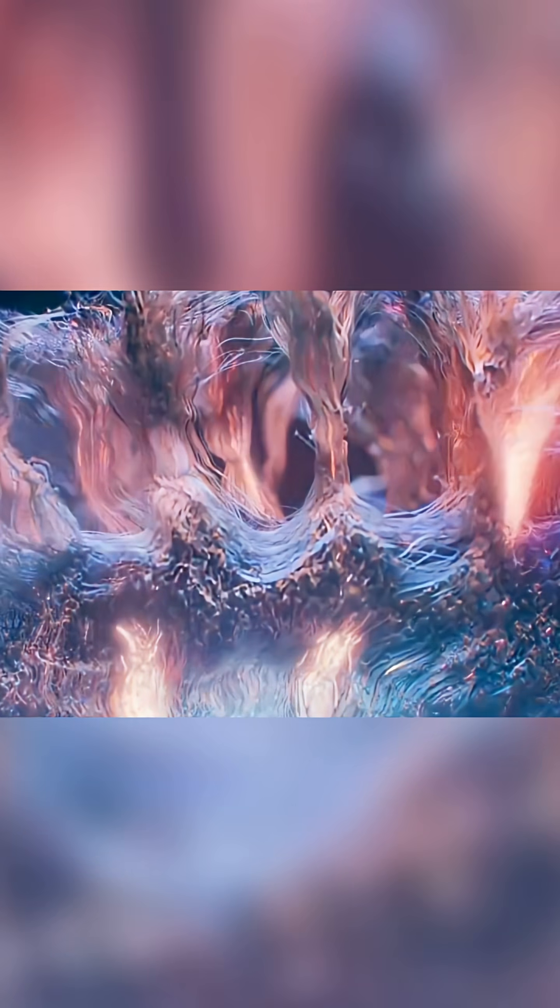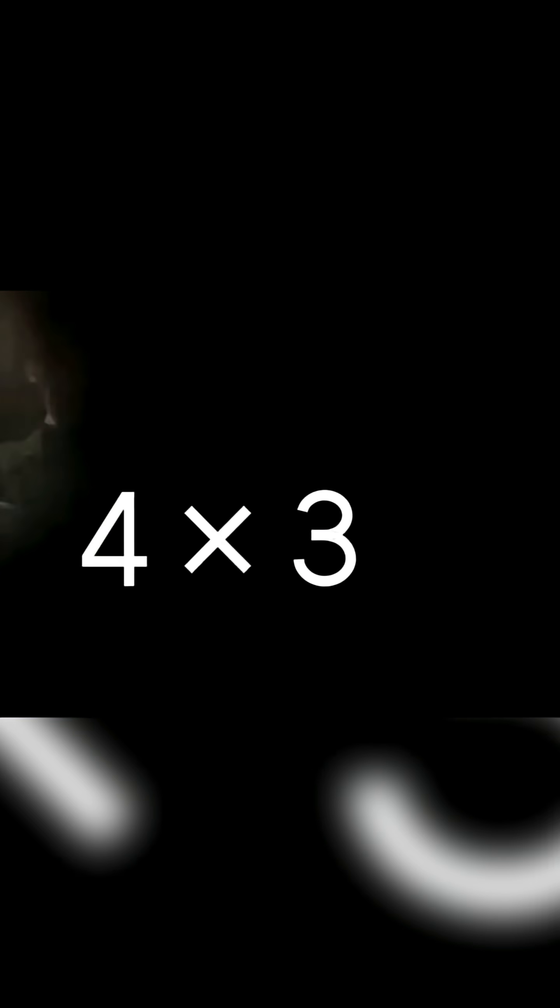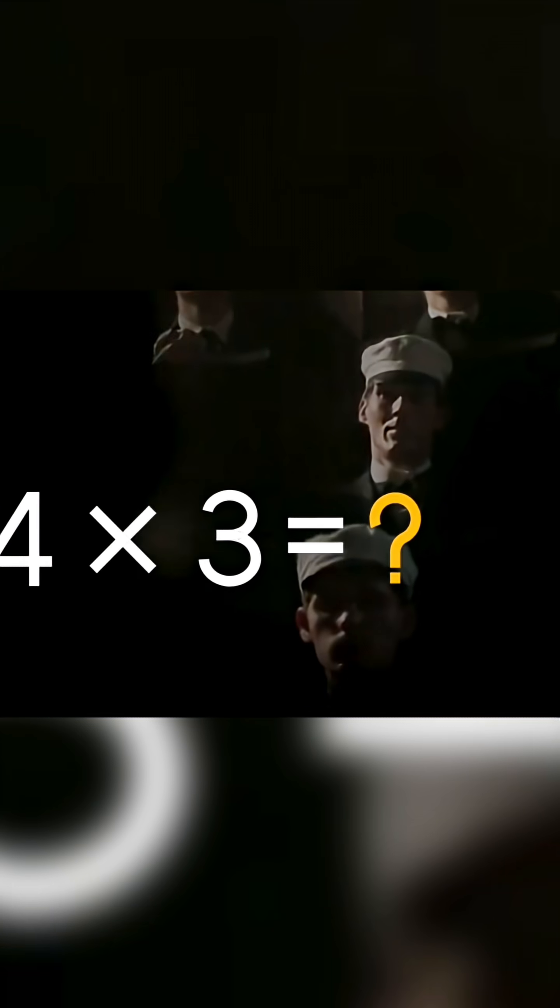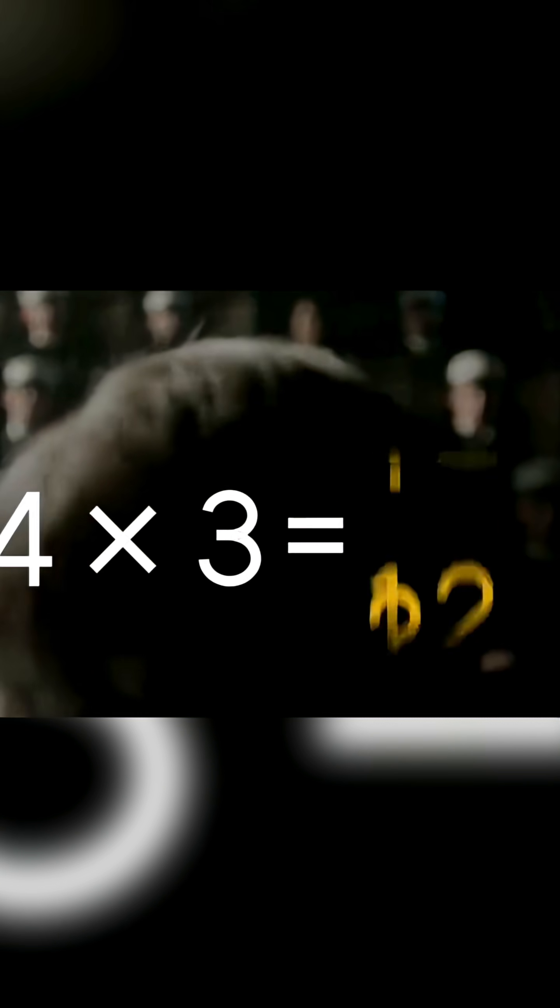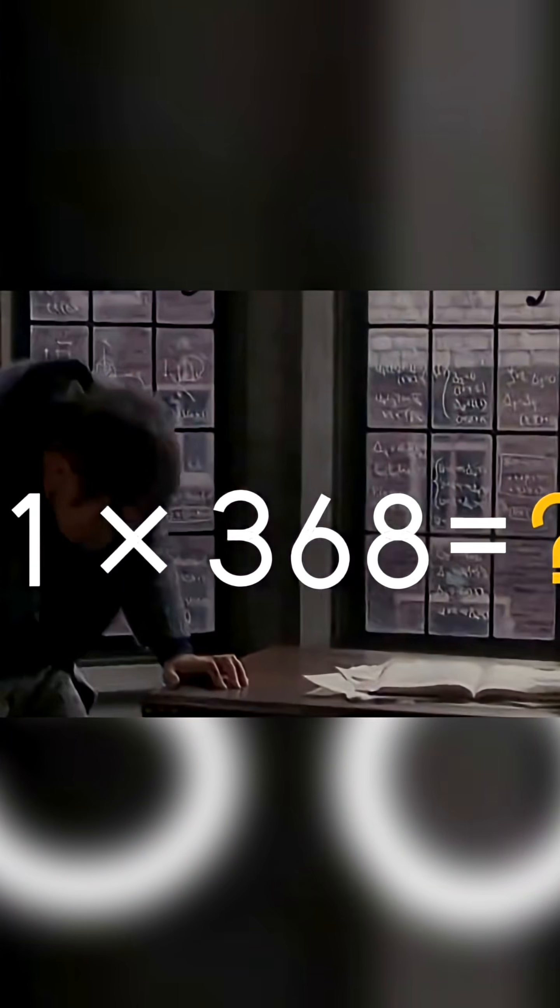The difference between an average person and a genius often lies in the complexity of these neural connections. For example, if asked what 4 times 3 is, you can answer 12 almost instantly. But if asked to multiply 421 by 368, you'll need more time.